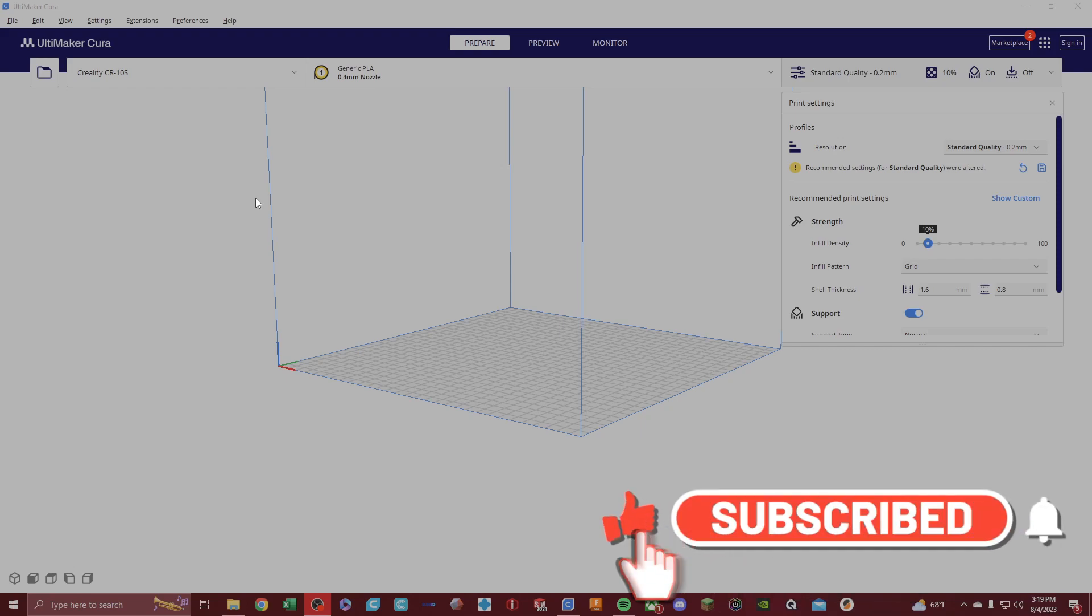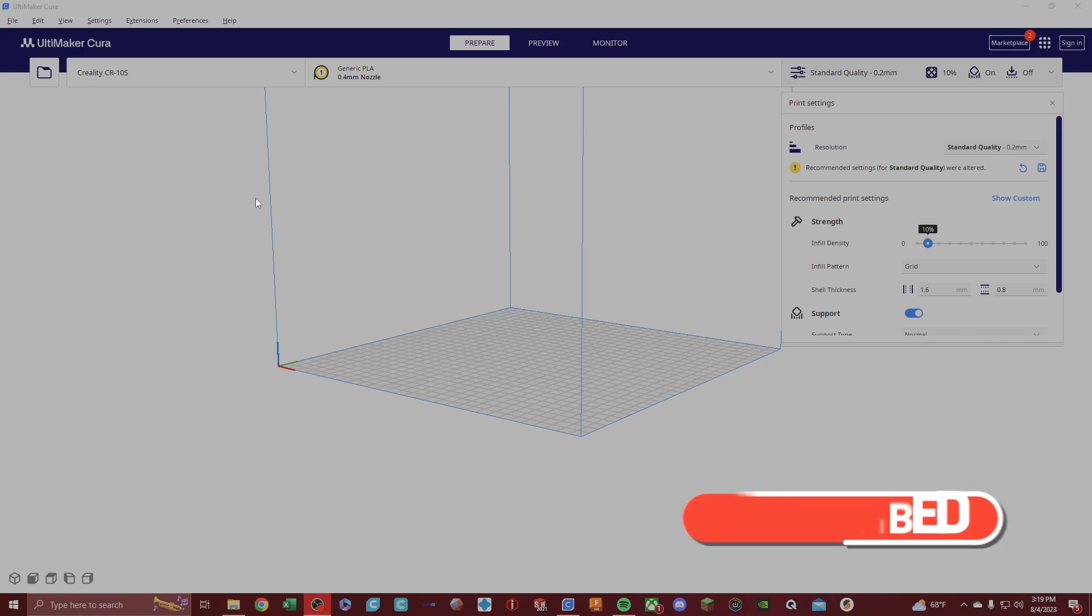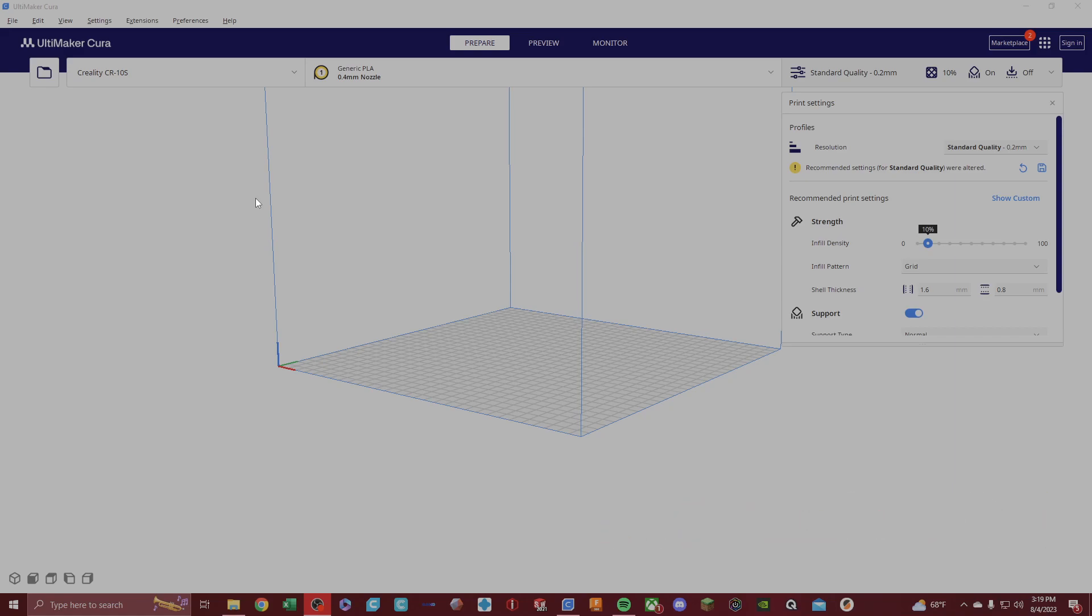Layer height. What is the best layer height setting to get the perfect distance between the build plate and the nozzle to get the right first layer?